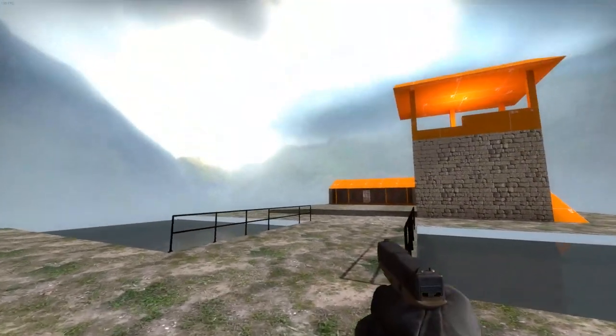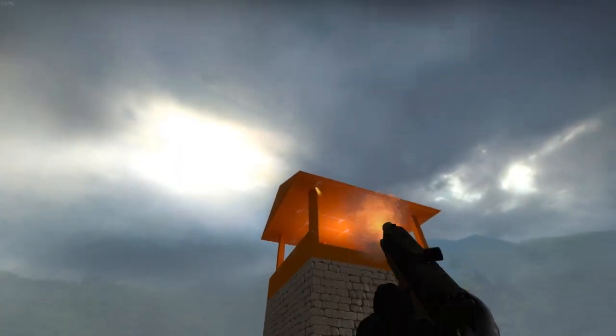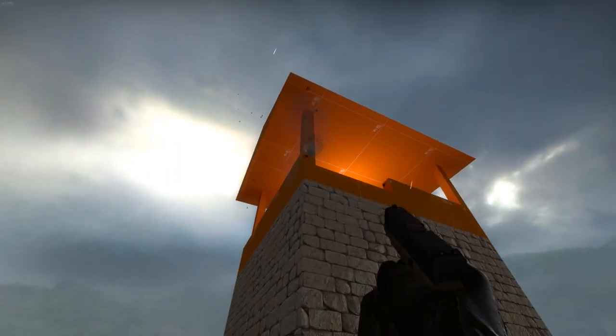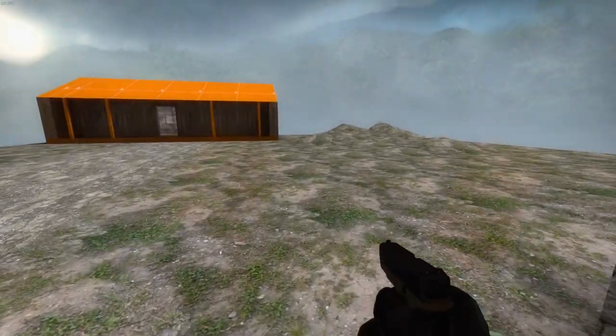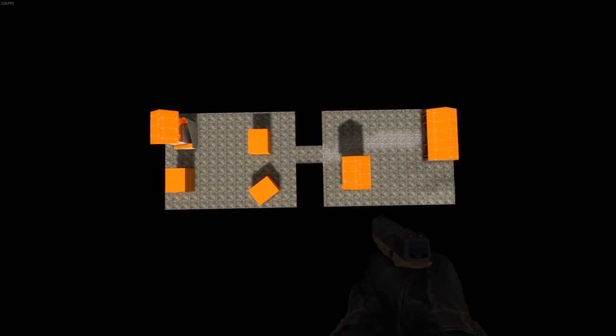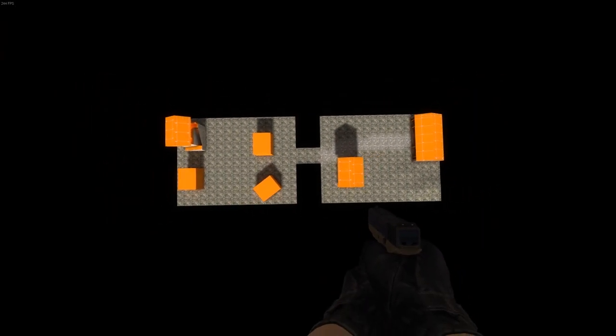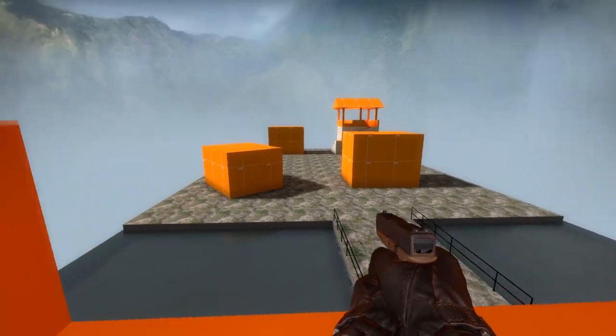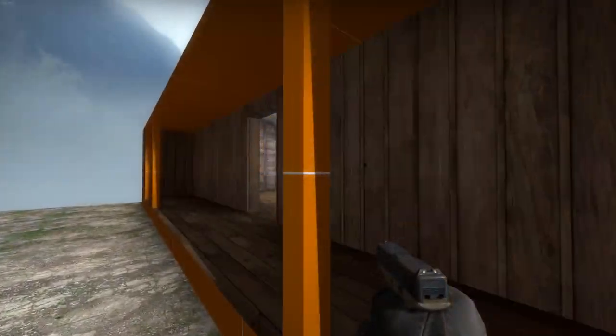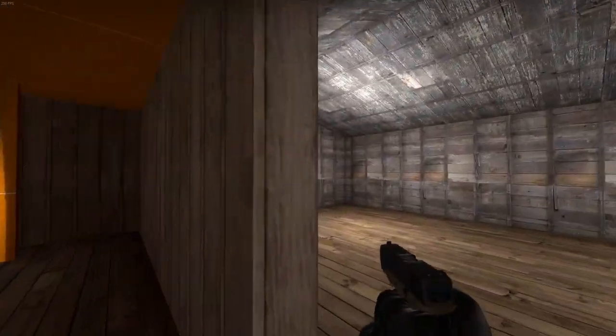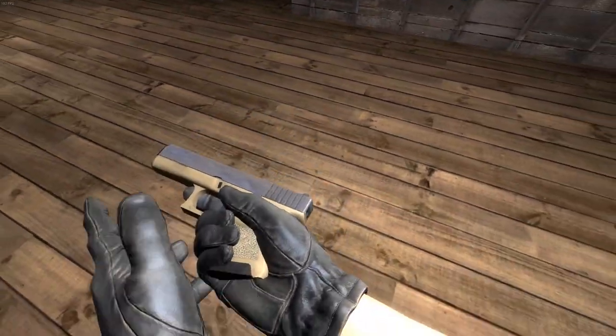This map happened because I wanted to make something where gameplay was the number one priority. The map consists of two islands connected with a bridge. Both islands have a watchtower and some crude cover. One of the islands even has a little spawn area, which looks obviously unfinished.